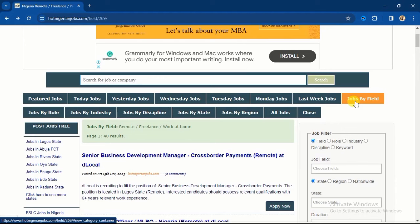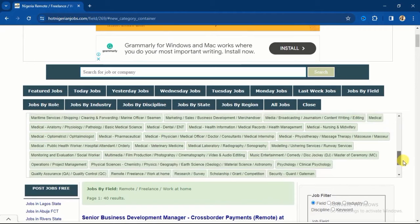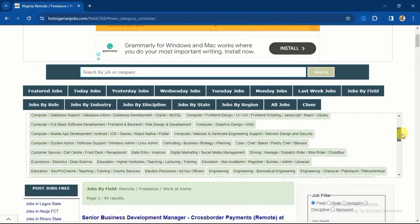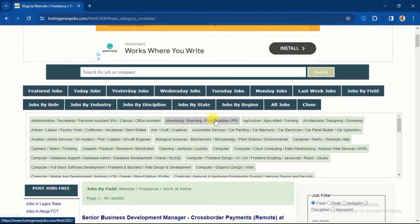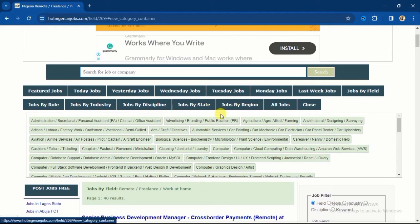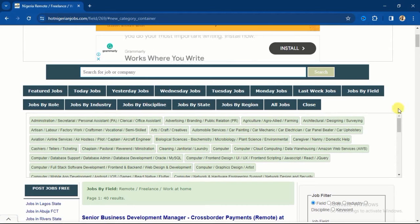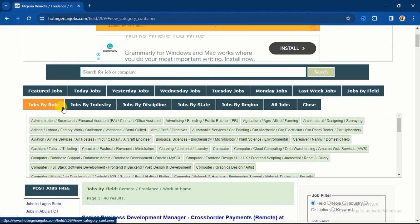You can also search for these jobs by filtering the field you're in. So when I click on Jobs by Field, you will see different fields here. If you drag down, you're going to see all the fields. Maybe if you major in engineering, you can filter the one that is meant for engineers. This is advertising/branding, agriculture - whatever area that you major in, you can filter by field.